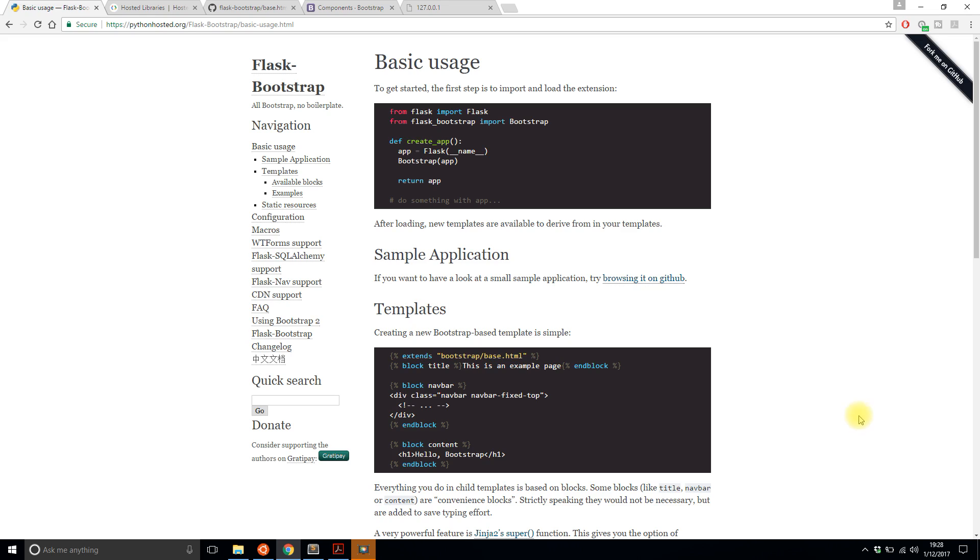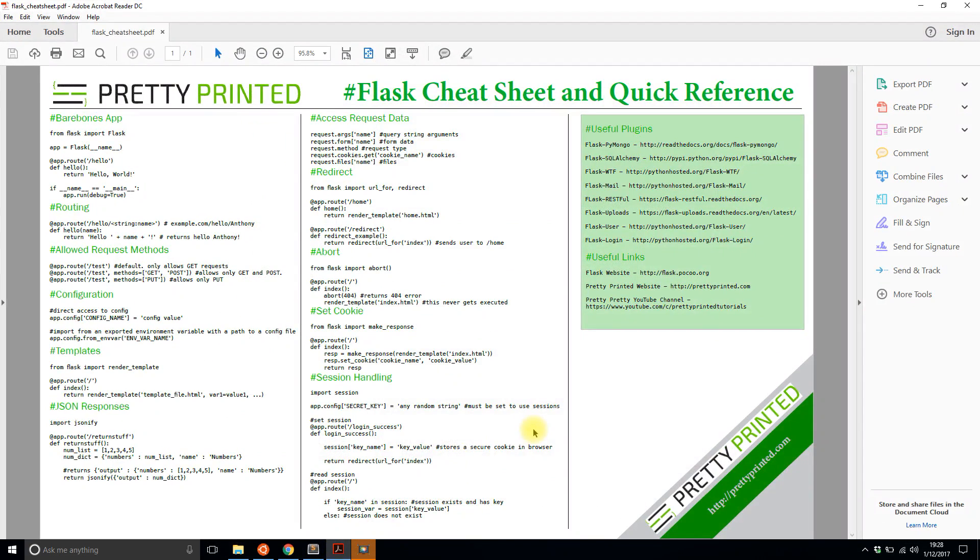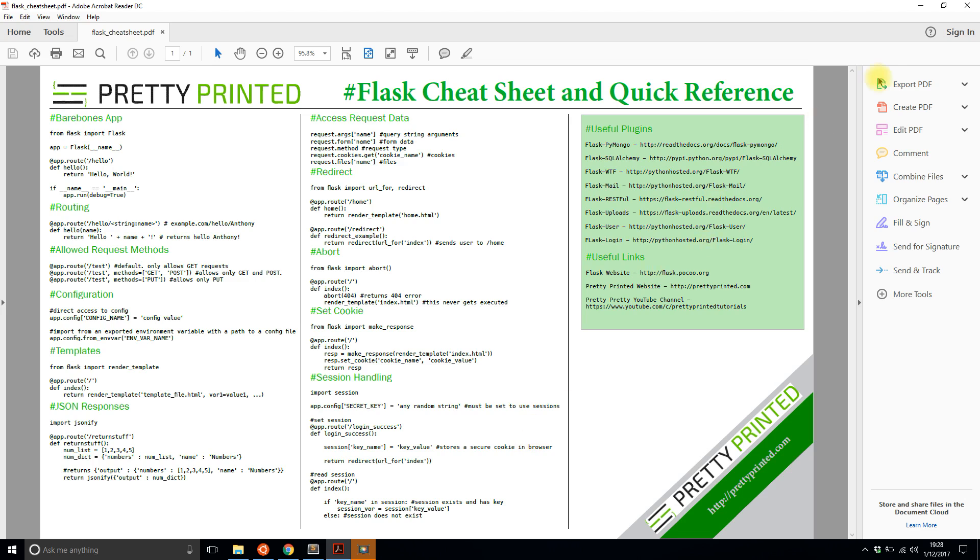Before I get into showing you that I have this Flask cheat sheet that I want to show you. It's basically a bunch of things that are pretty common in Flask that you may not know how to do already and they're all in this one PDF file. If you want to get it just go to prettyprinted.com slash flask cheat sheet all one word. I have the link in the description below.